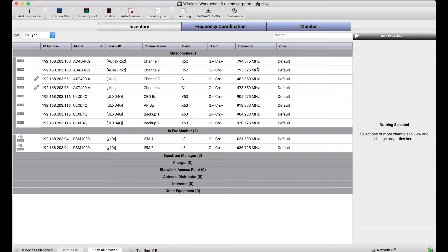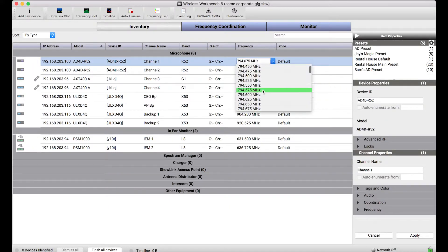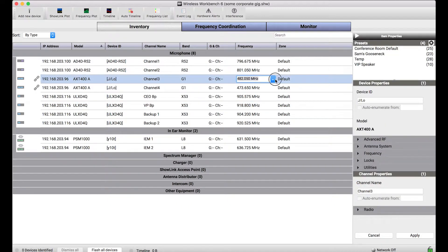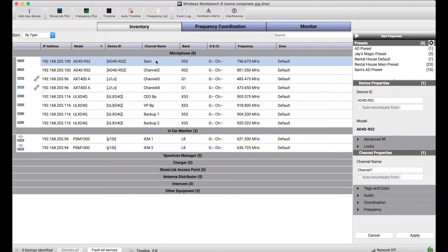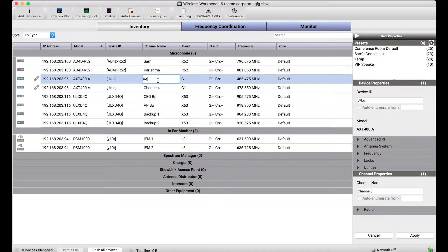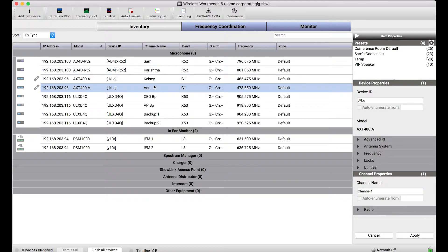I remember during the line check I had to make some changes. Let's say I coordinate new frequencies, which I'll just simulate by changing these settings here arbitrarily. And whatever other changes I want to make, I can. I'll change channel names here just so that you can see how this would look.